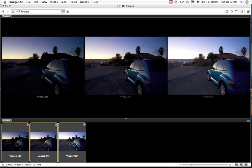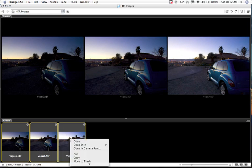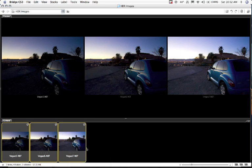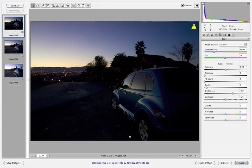I'm going to hold the shift button and click on here and select all three of my images, and then I'm going to take these images into my Camera Raw. I'm going to right-click or control-click and open Camera Raw. You can also right-click and get to that menu if you're on a PC.